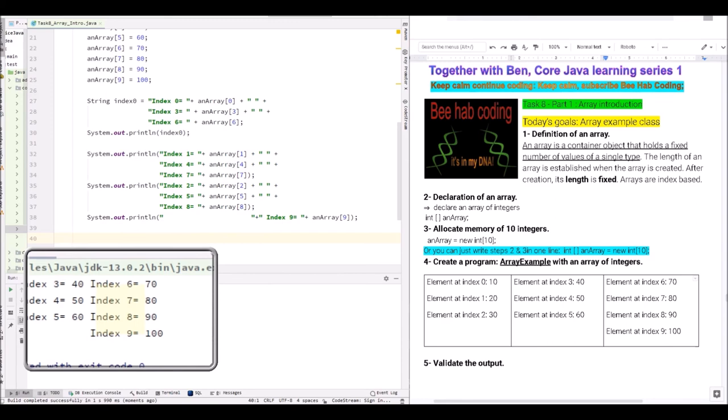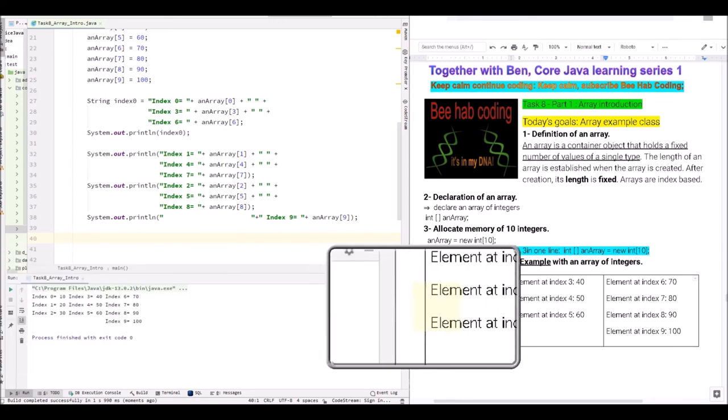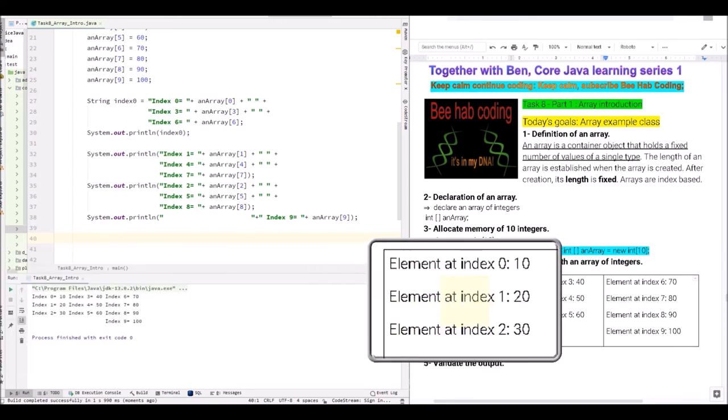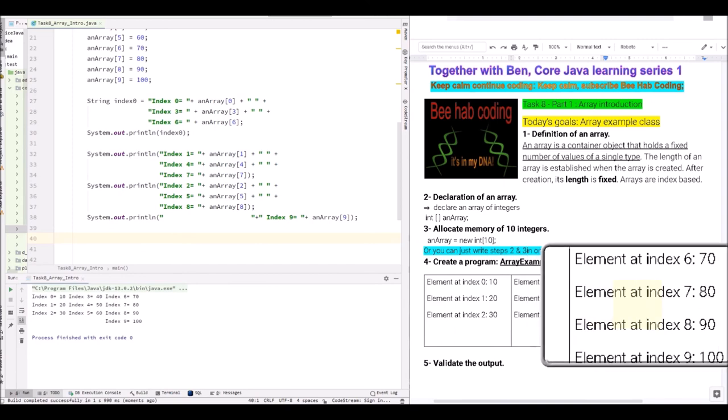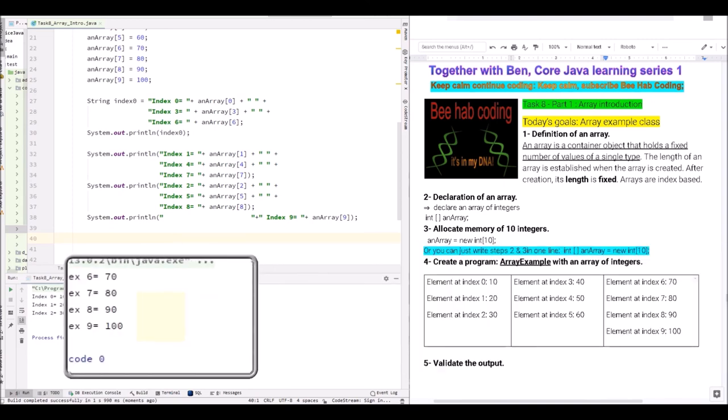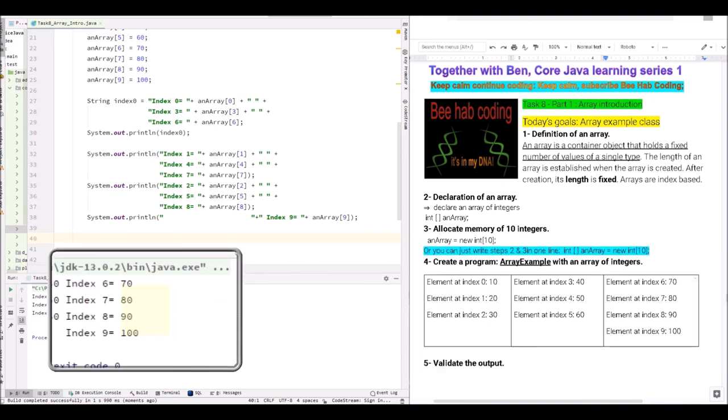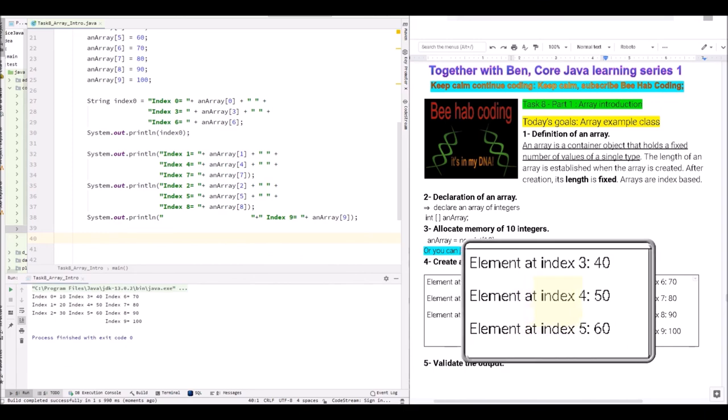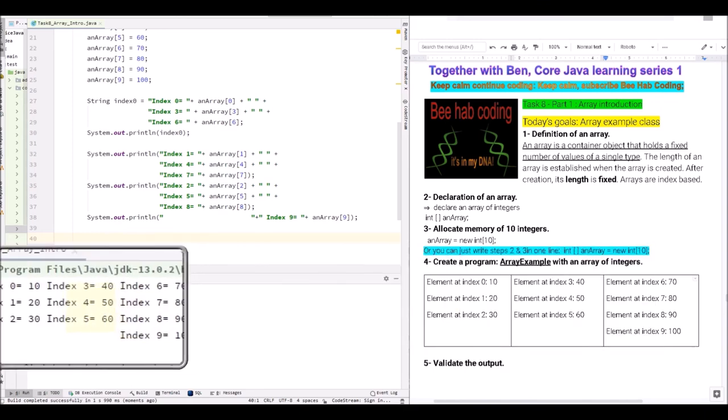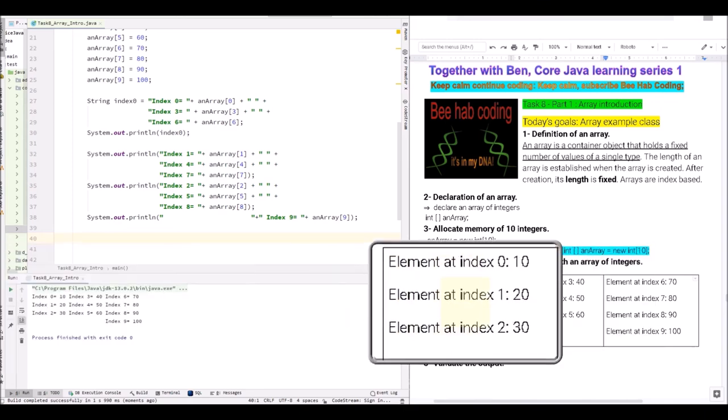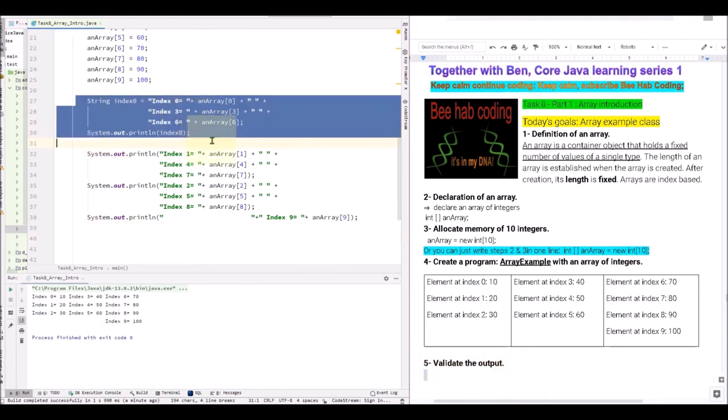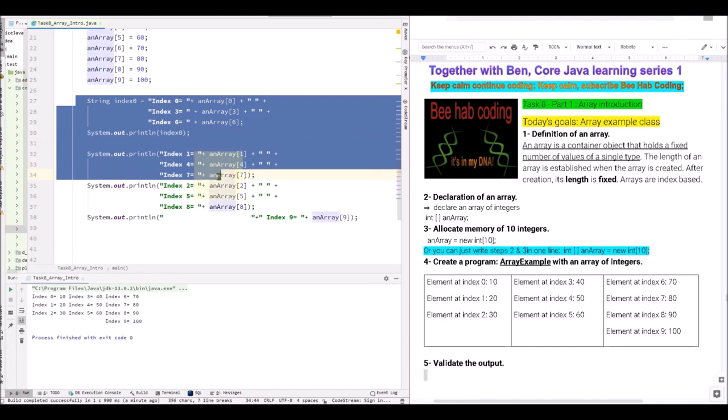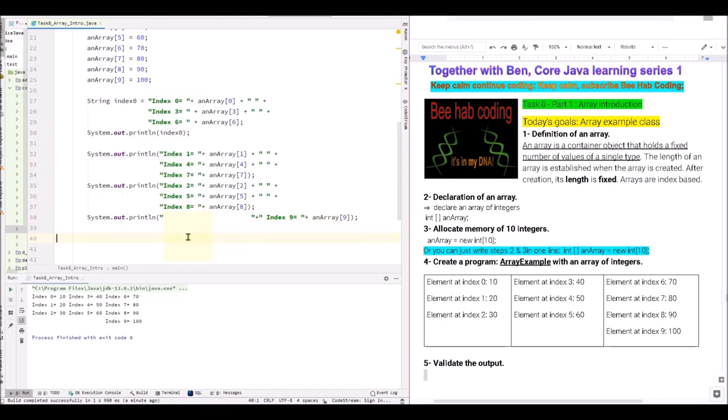And we can validate. 70, 80, 90 and 100. 70, 80, 90 and 100. 40, 50, 60 and 40, 50, 60. And 10, 20, 30 and 10, 20, 30. Validated. But of course, you are not going to go through the trouble doing this when you do actual coding. But this is the foundation of how you should get started. We can easily achieve this very same output using the loops. But that's going to come in a little later.